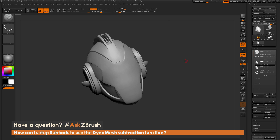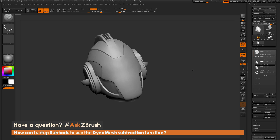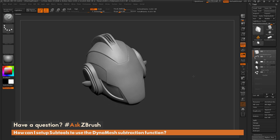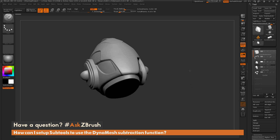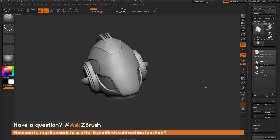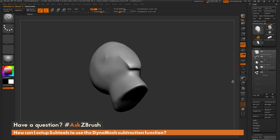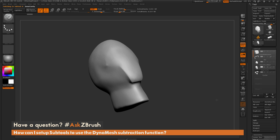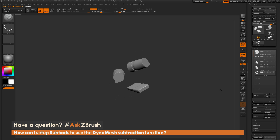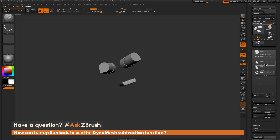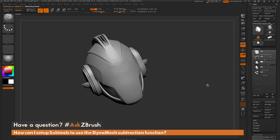This is Joseph Drust, and welcome back to another episode of Ask ZBrush. We had a question sent in from a user asking: how can I set up subtools to use the Dynamesh subtract function? Here I have a Cyberman helmet, and right now this mesh is one solid Dynameshed object. I want to subtract this cavity out of the helmet, and also subtract eye and mouth geometry.